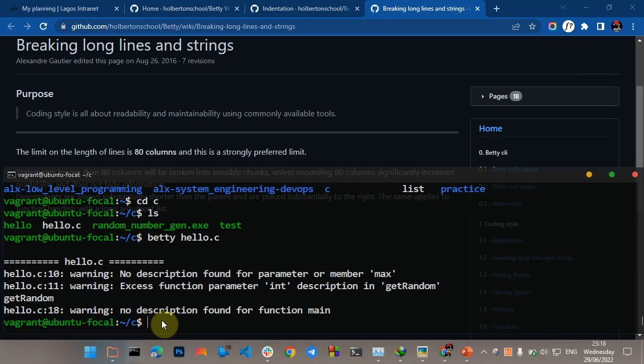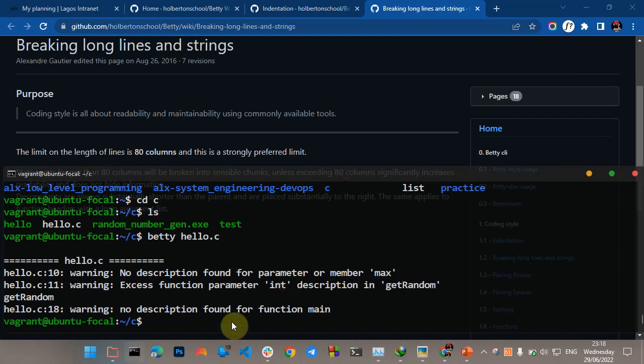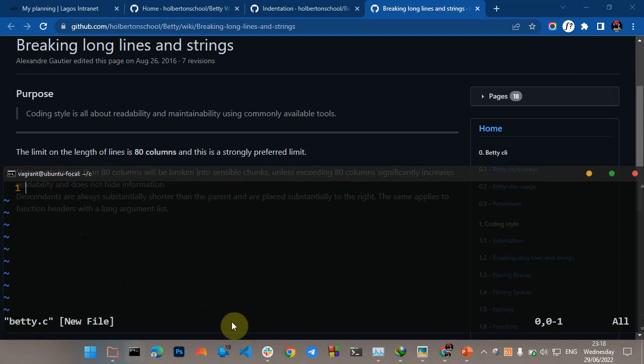To install the Betty C linter, just check out the link. I've already made a video on how to install Betty C to easily check your code for the Betty C coding style. Let's just start — let's create a file called Betty C. The first thing you should do in any code is include your libraries.